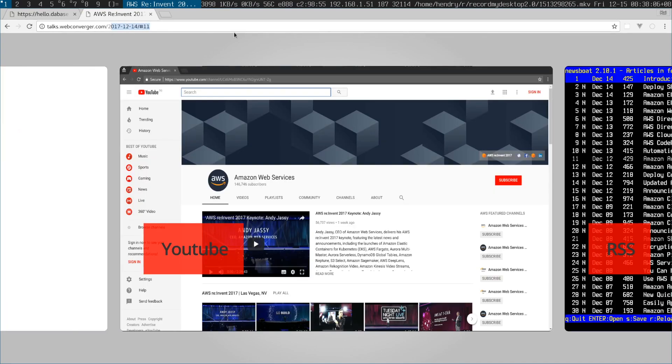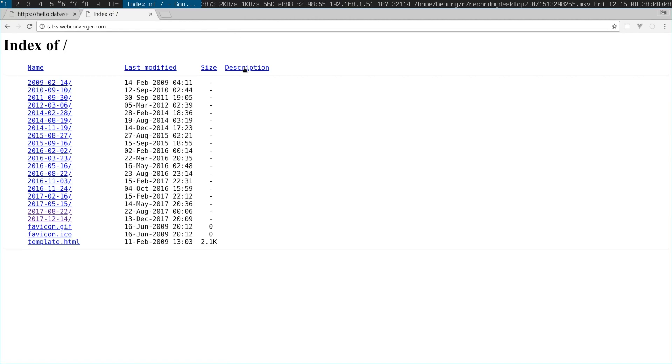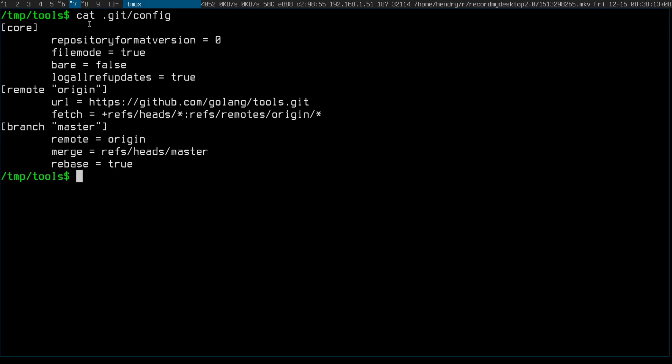I usually just upload to talks.webconverter.com my stuff. So how do I do it?